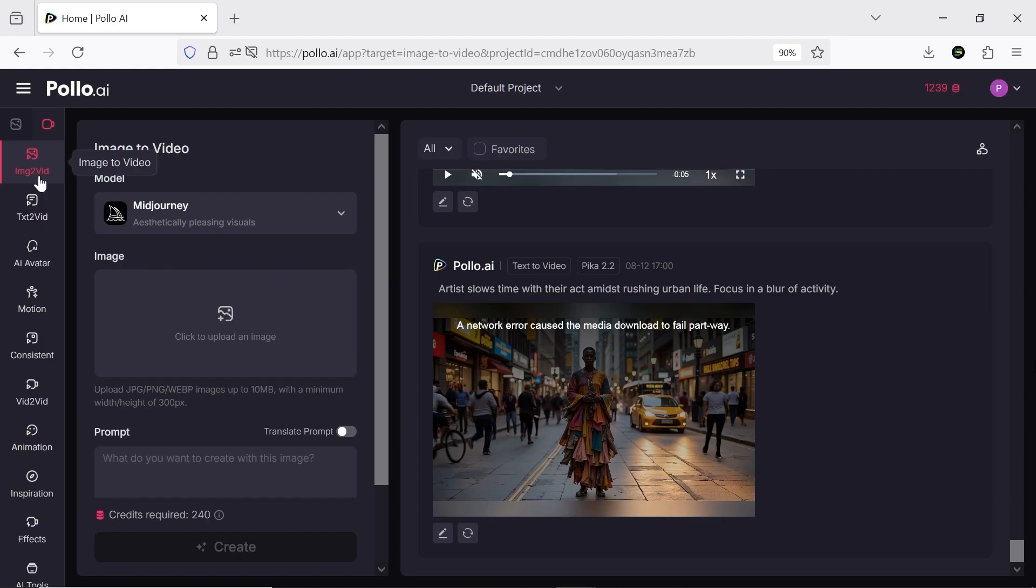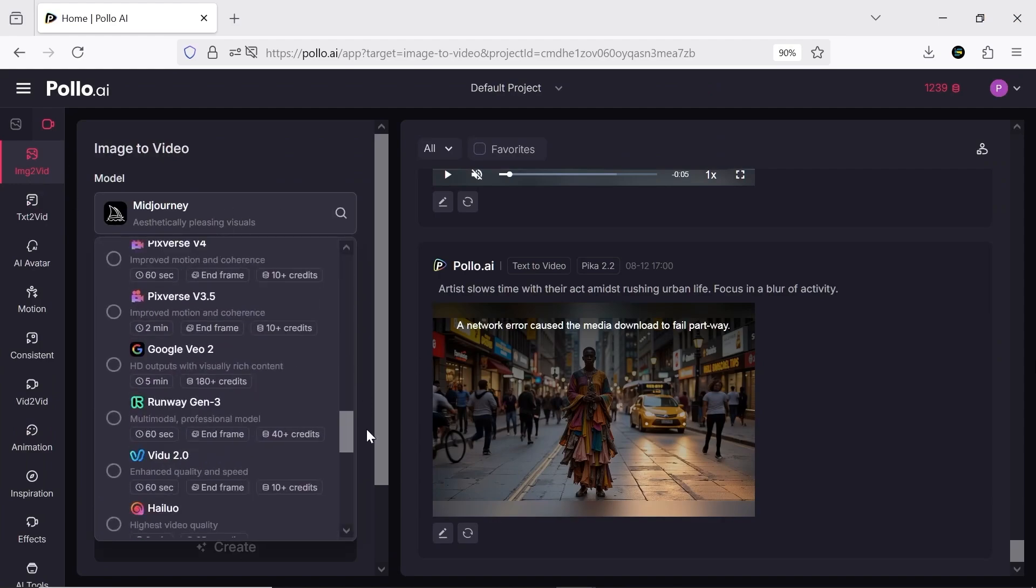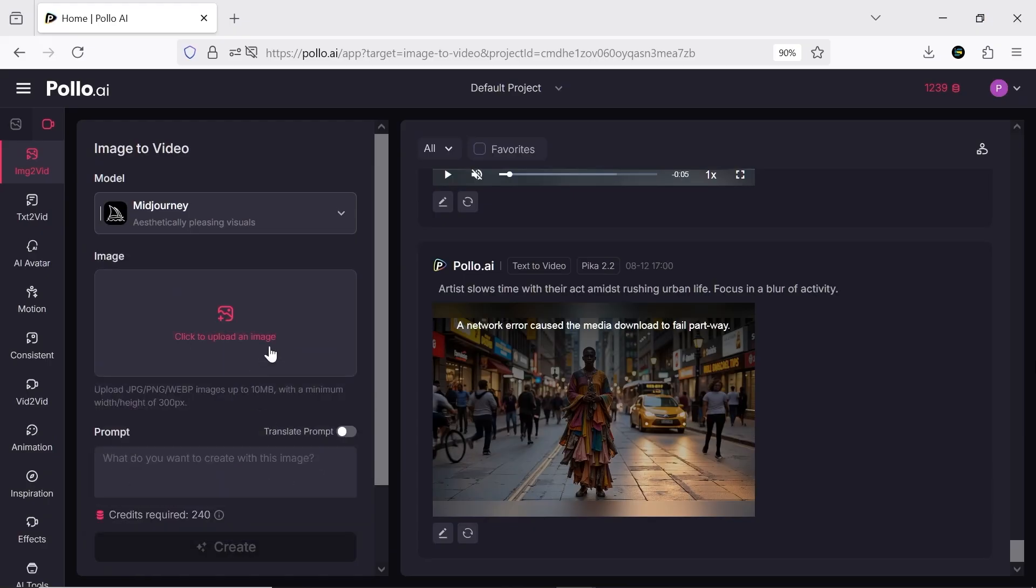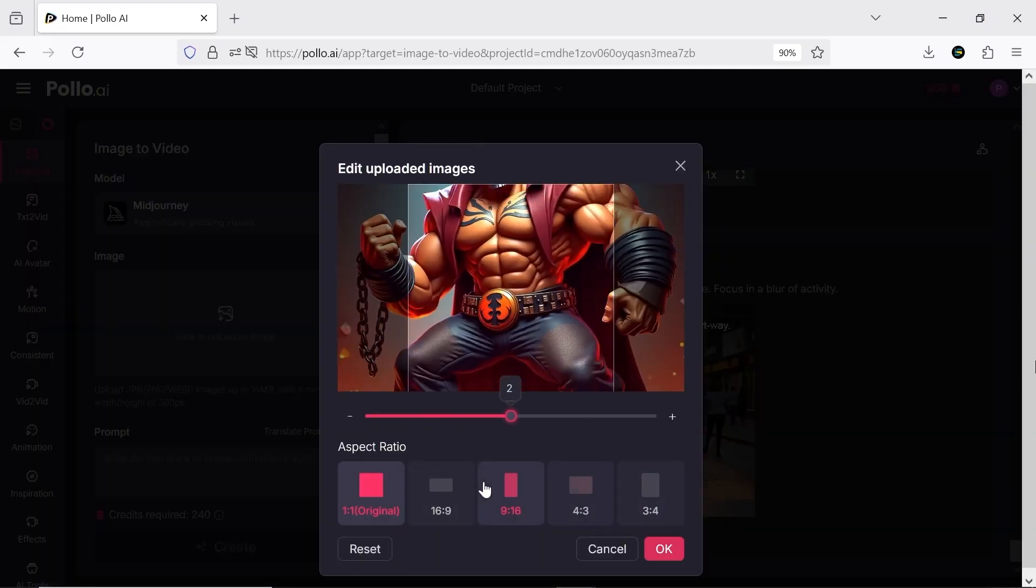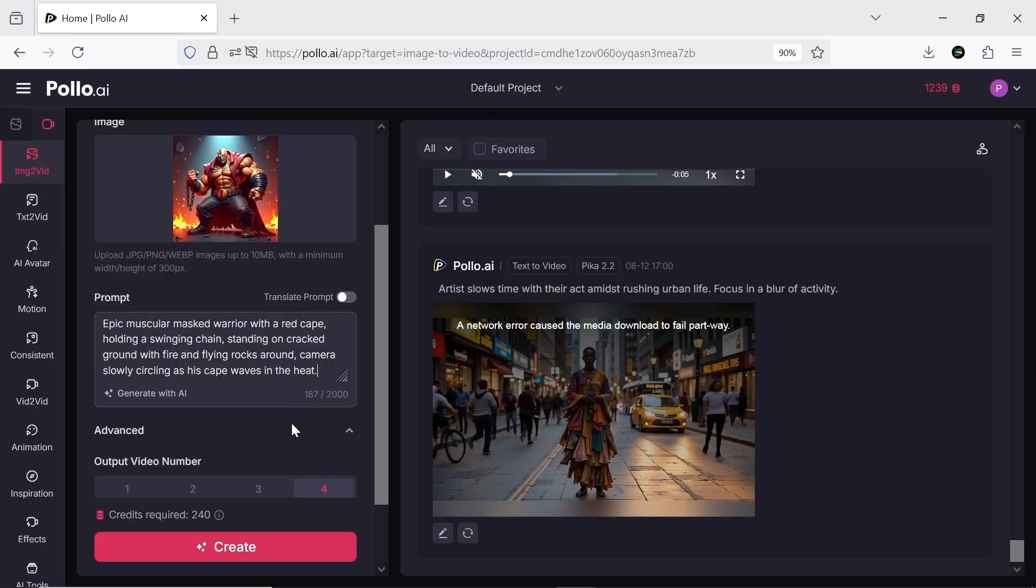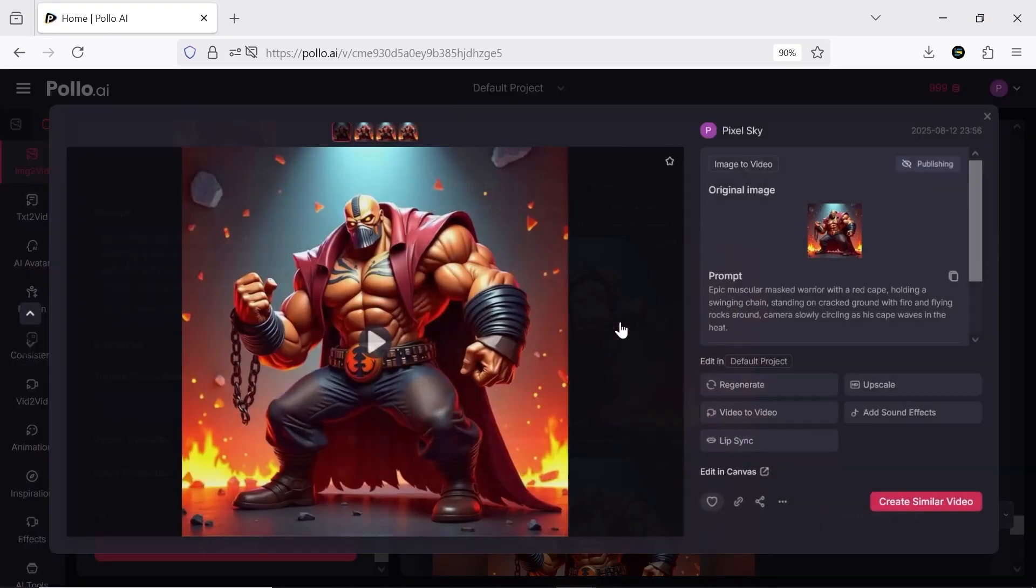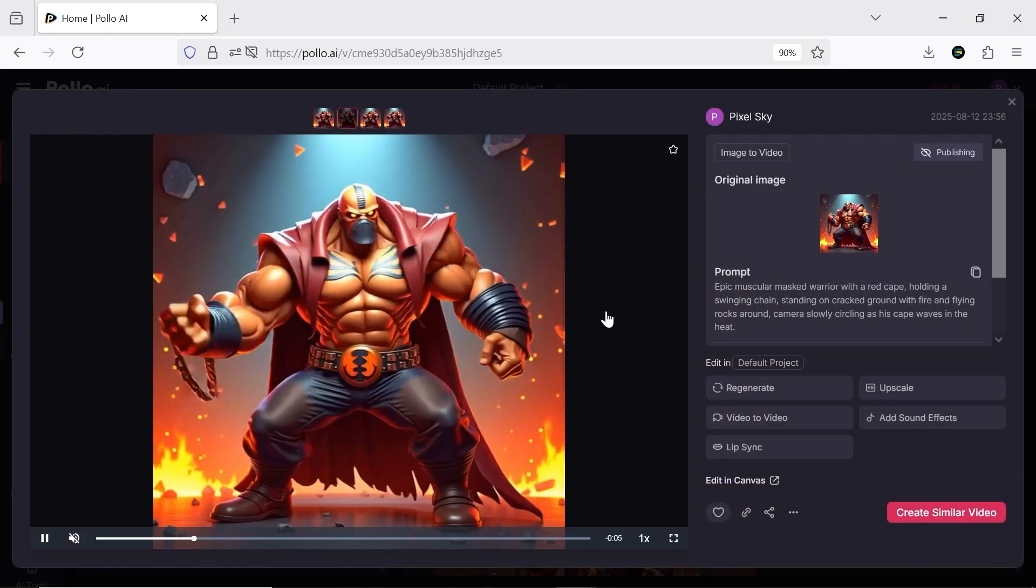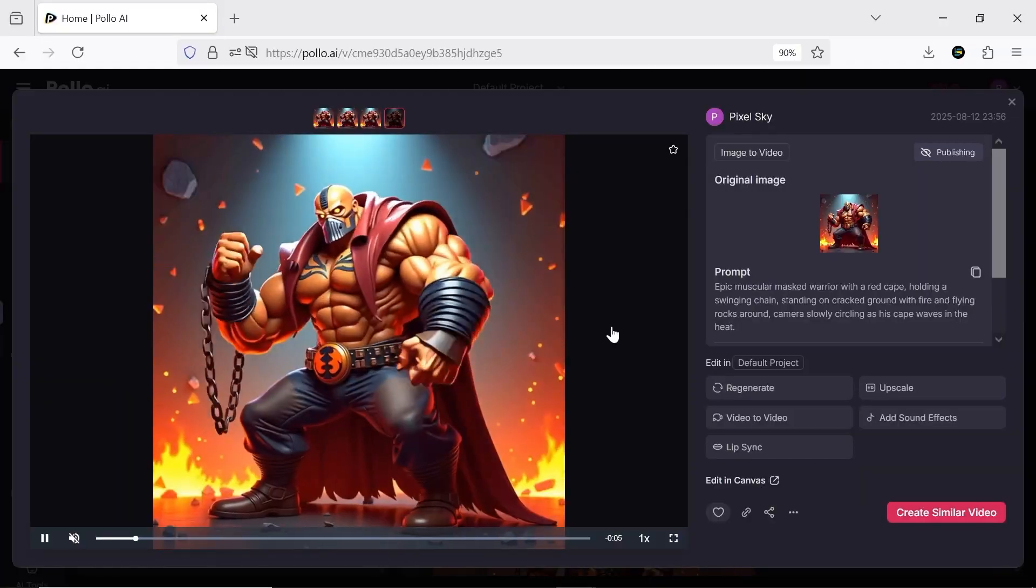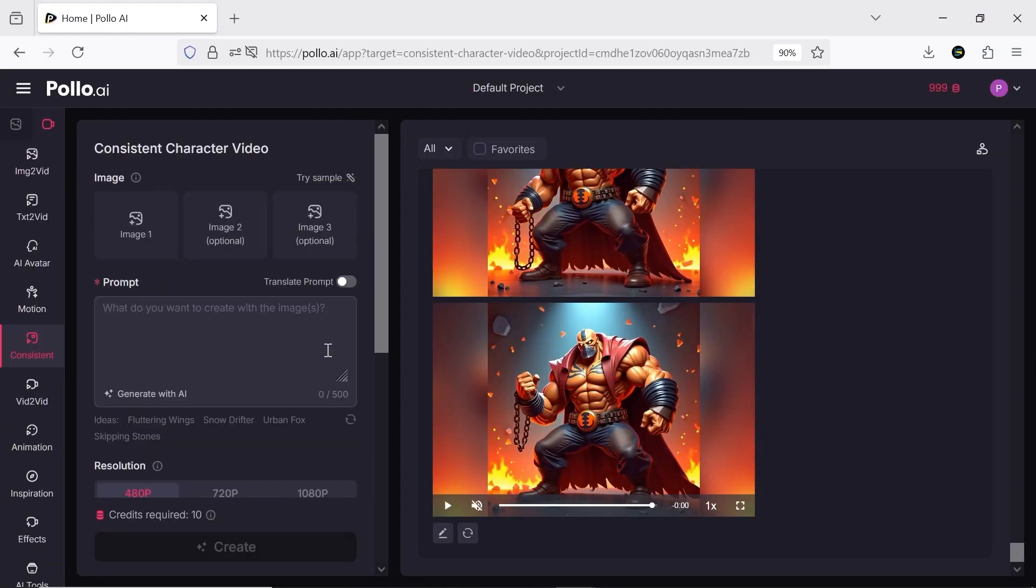In the image to video section, the main difference is that Midjourney is included alongside all the other AI models. There are many other practical sections too.